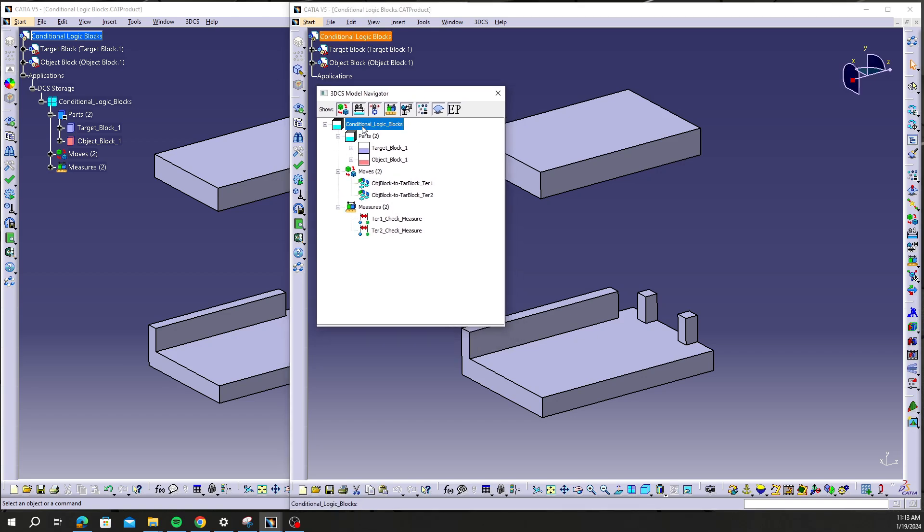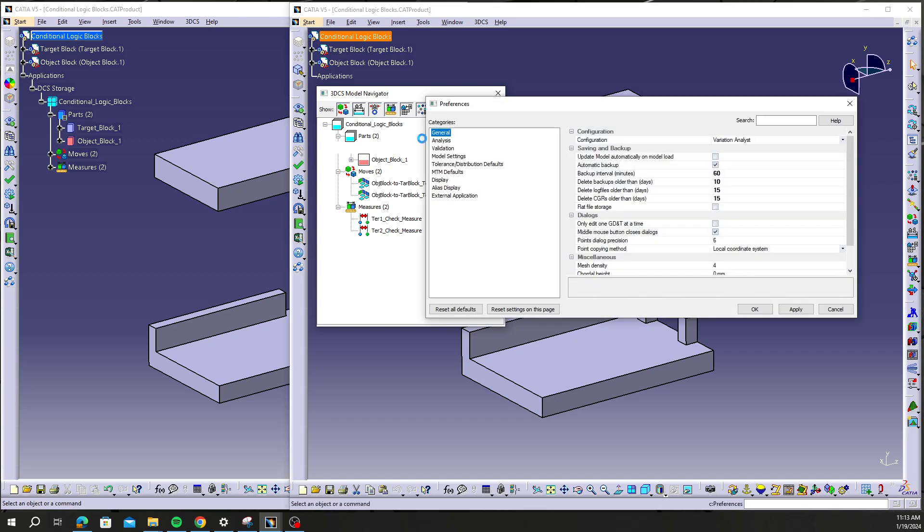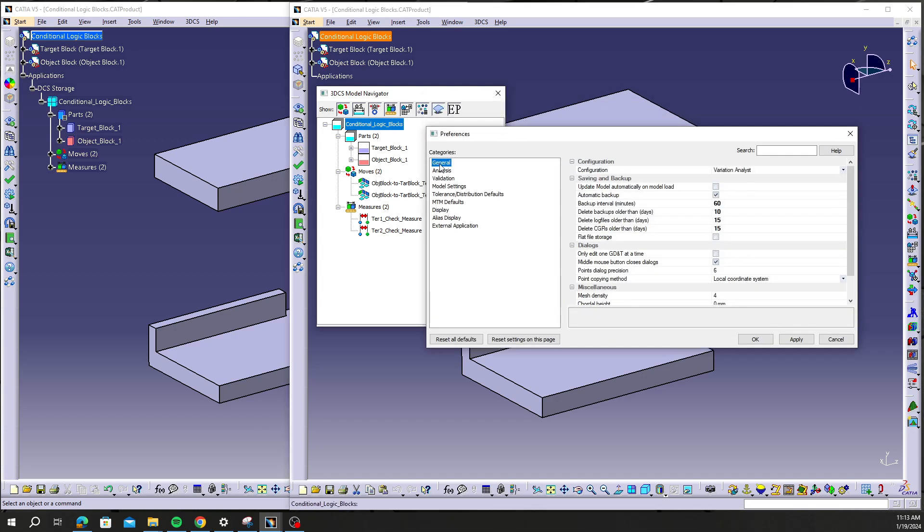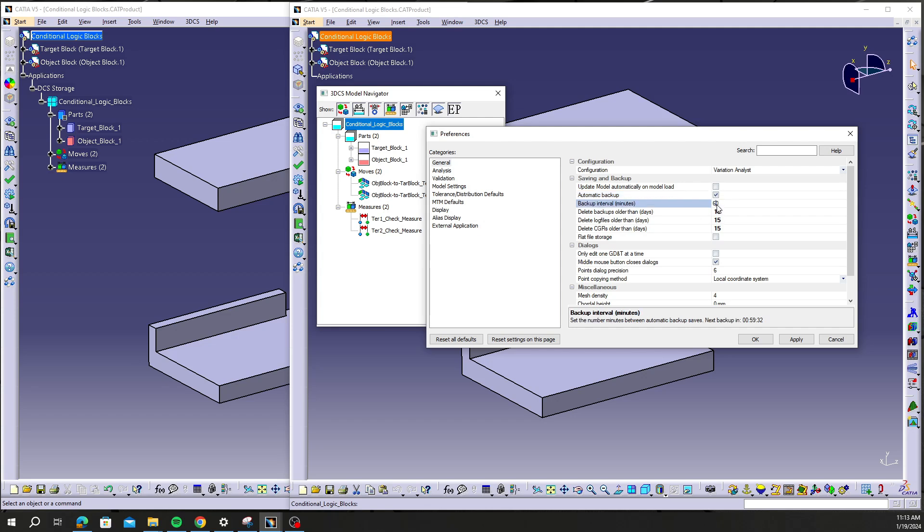Now before I get to the backup function here, I'm going to go to my preferences and in the general tab here we have the option to select automatic backup as well as the interval and how many times or how often this backup file will be created.